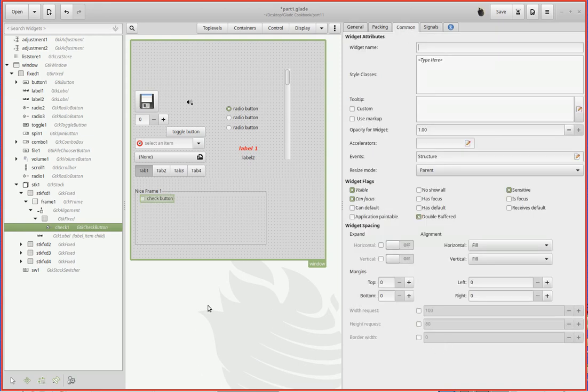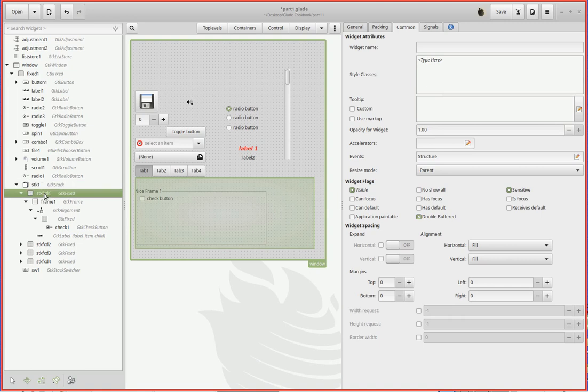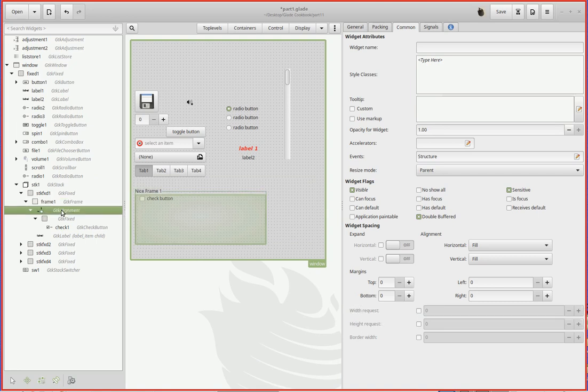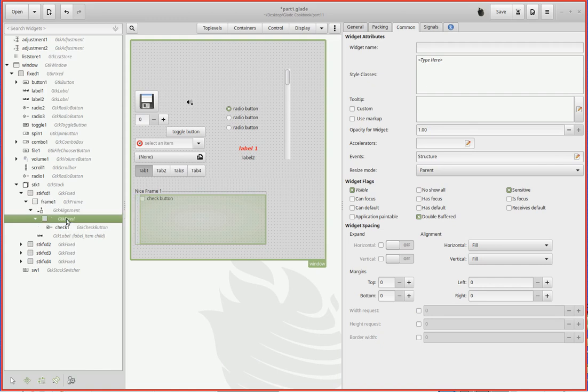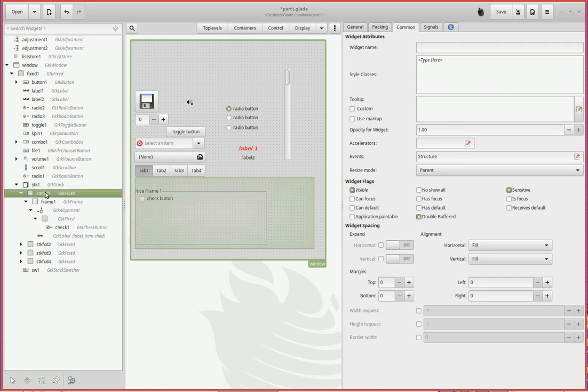So now what have I got? I've got first of all the stack, and for the first page here, gtk_fxd1, I have a frame. Inside the frame, of course, I have - inside the frame I've got a name down here and I've got the actual alignment. Inside the frame I've got gtk_fixed, and inside of gtk_fixed I have the check button. Now the question is, how does this align relative to the whole thing?